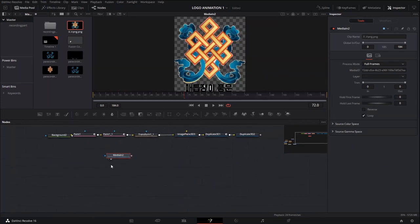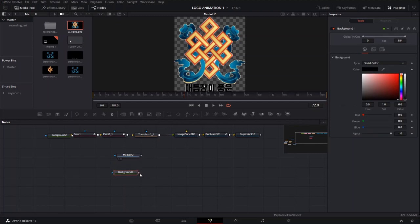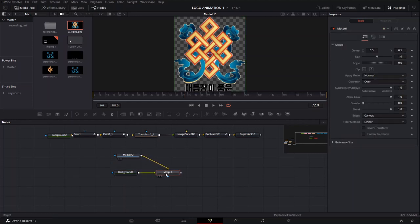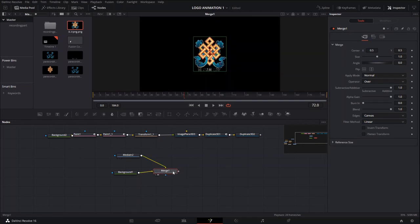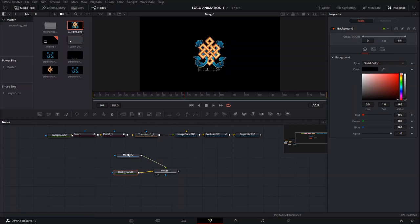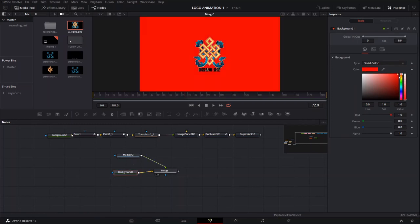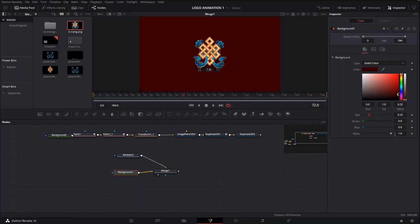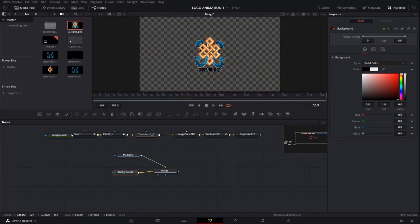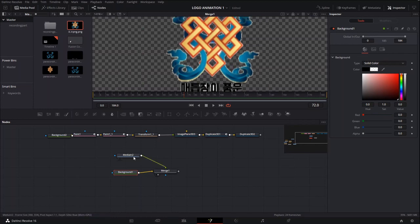It took me a little bit longer to make this one because I ran into a bunch of other stuff. So we're going to start by having our media in a background merge node, because the first thing we need to do is recreate the shape — the yellow and red lines that we have in the middle.